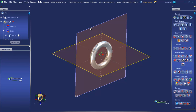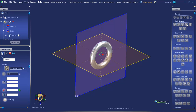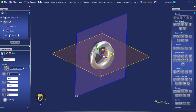Again, we're going to select the OXZ plane and then choose the cylinder. The X and Y coordinates will be 0, but we'll put the Z value at minus 5. The diameter at 17, and the height will be 10. Validate.